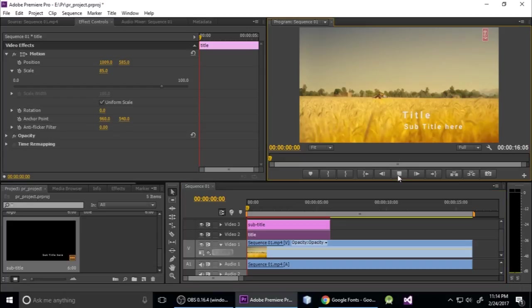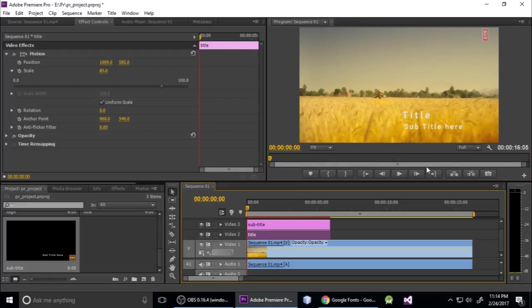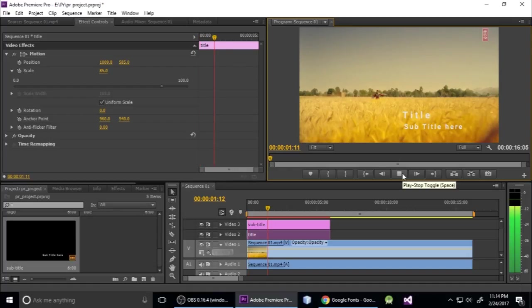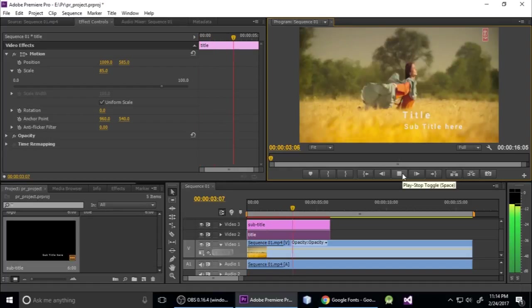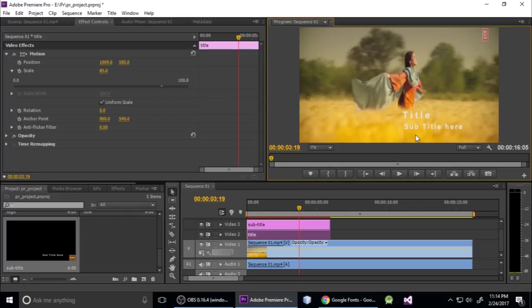This is our video with our title and subtitle. You can see here - this is title and subtitle. So how to make this thing in Premiere Pro? Let's get started.